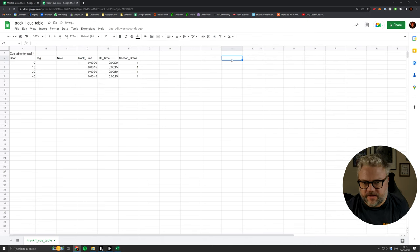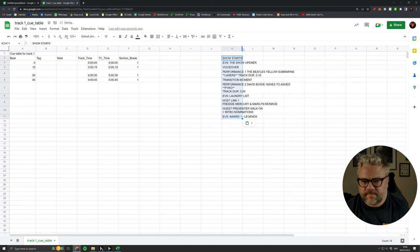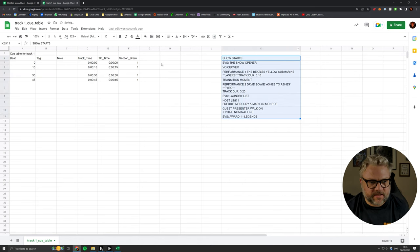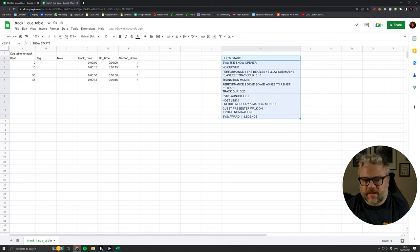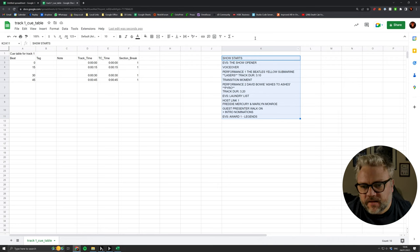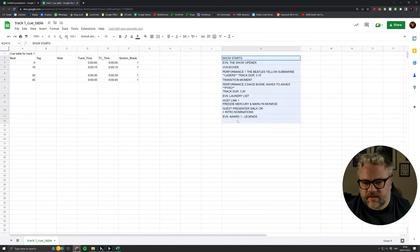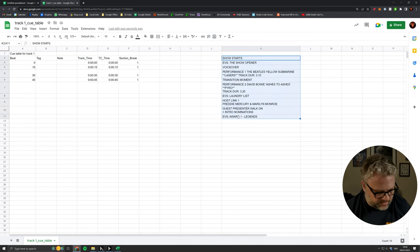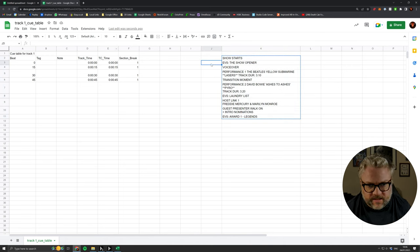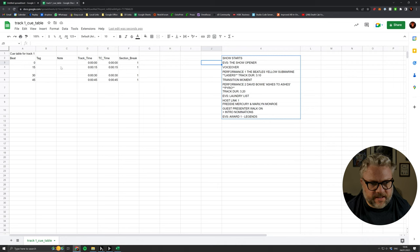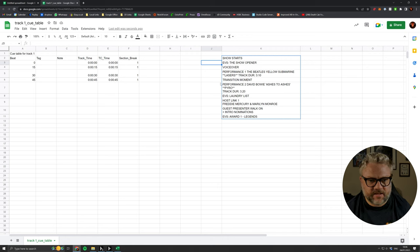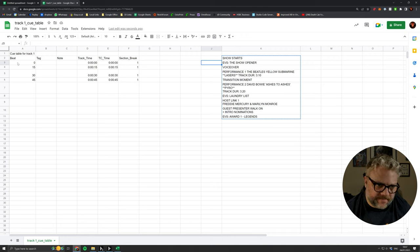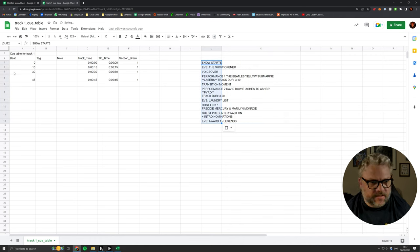If you just paste things ordinarily with Ctrl+V, you get all the formatting, which is not really what we want. So if we go paste special, values only, these are essentially the names of each cue or the details of what's going to happen in each cue. I just pasted that a little bit too high. I want that in line with our first section break, so each one of these represents a section break in D3.